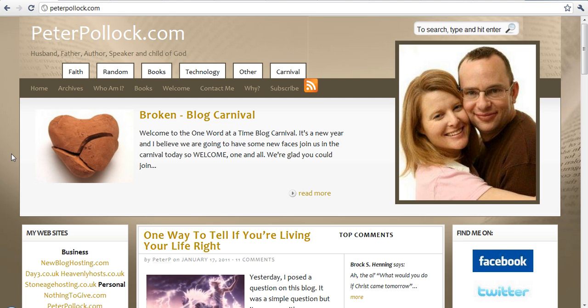Hi, this is Peter Pollock from PeterPollock.com. Today for Tech Tuesday I want to talk to you about the ultimate guide to launching a WordPress powered blog.